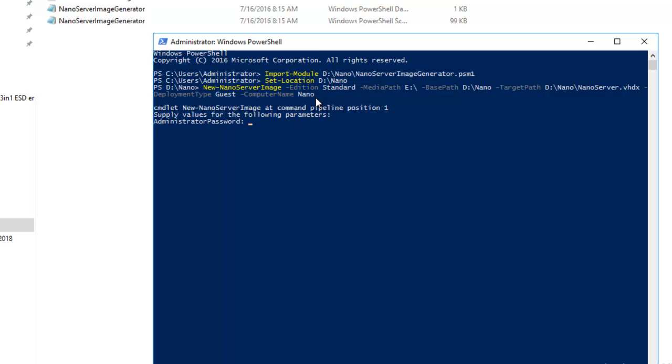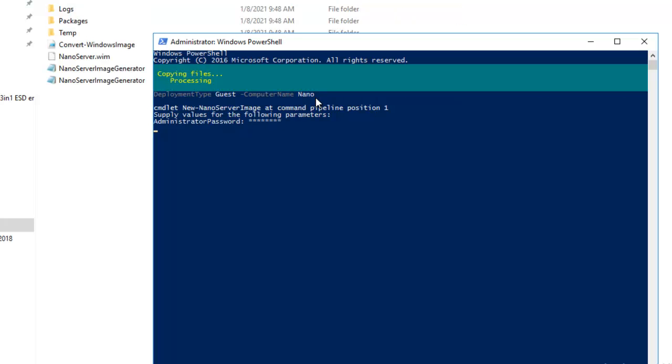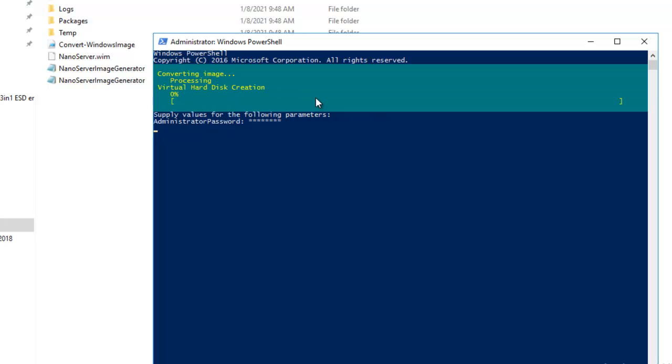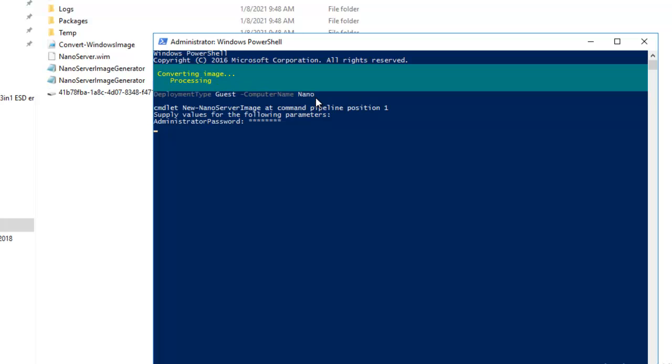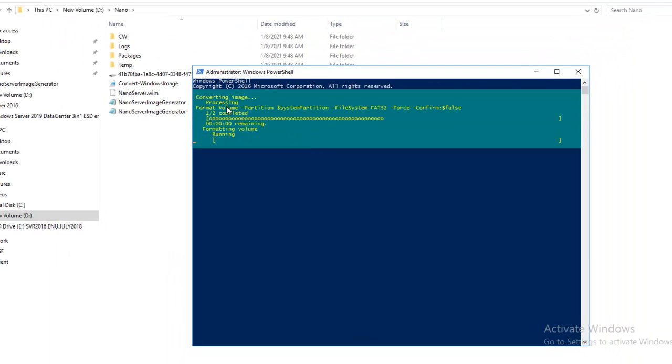As you can see, it's converting the image, copying files, and processing. You can see the changes which are happening. It's saying converting image, package operations are running.